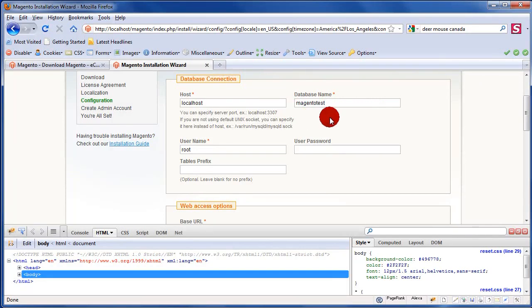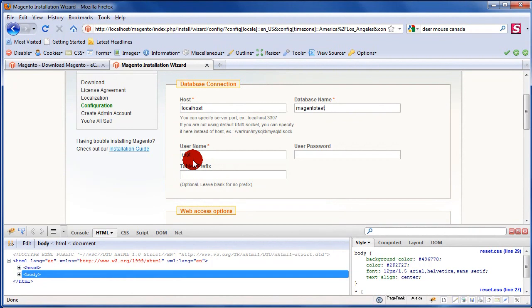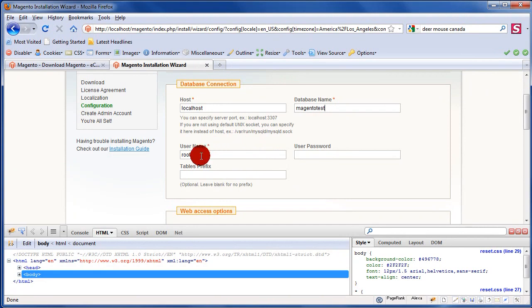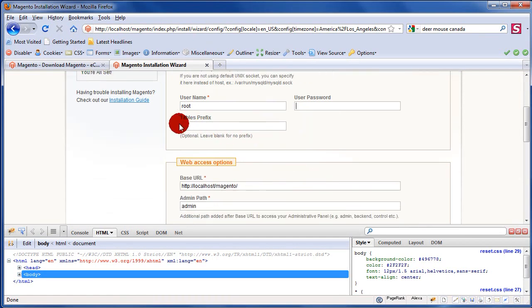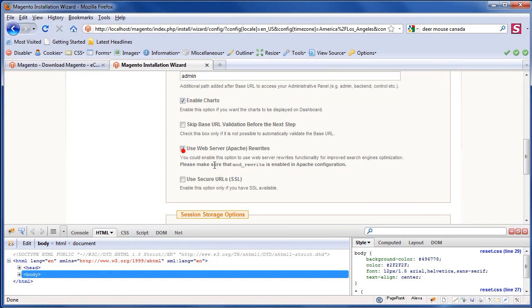On the next page, your host is 'localhost'. The database name — I called mine 'Magento_test'. You'll have to create that database in phpMyAdmin. The root username in WAMP's default MySQL settings is 'root' with no password. Leave the tables prefix as none.